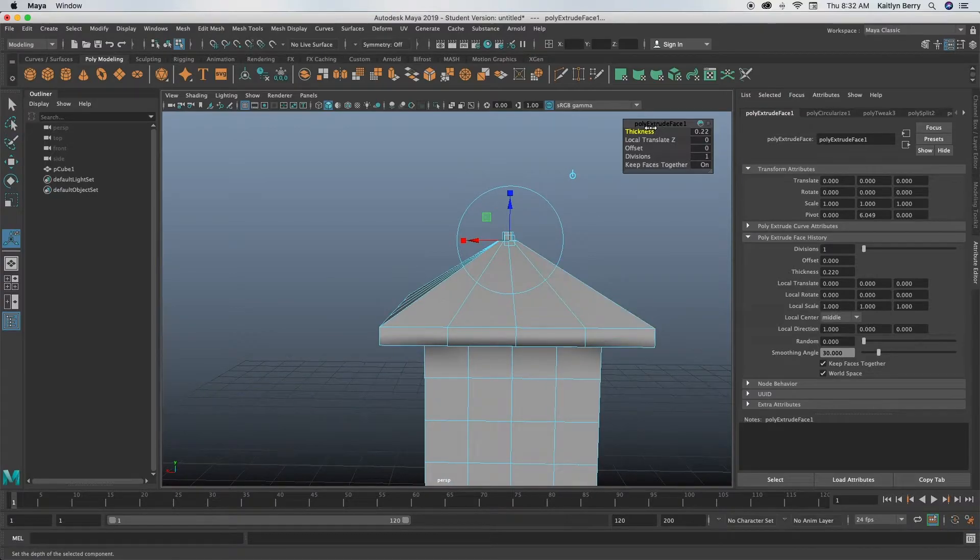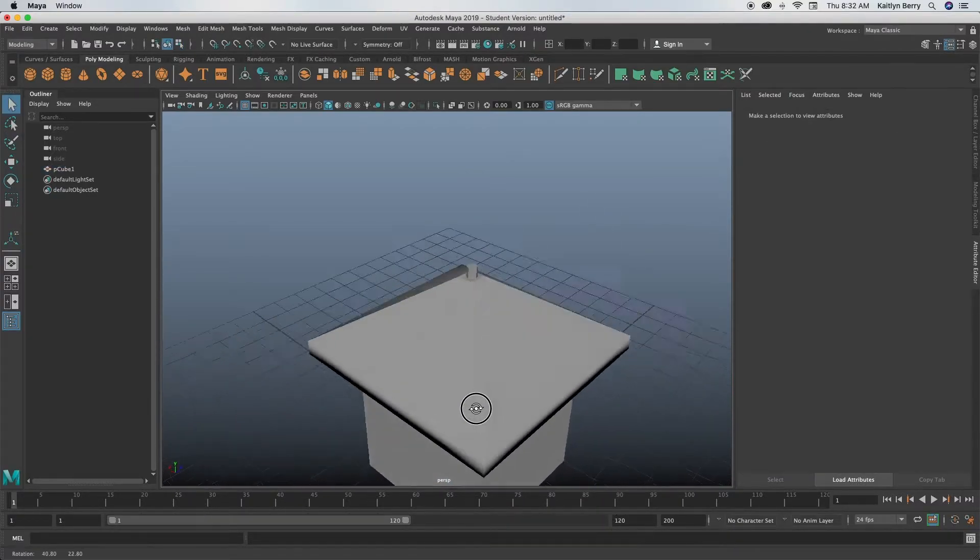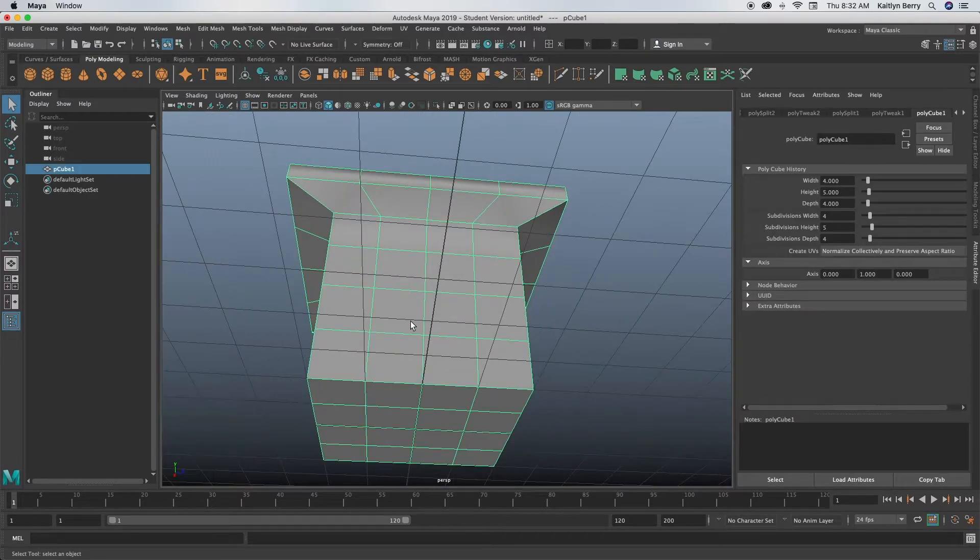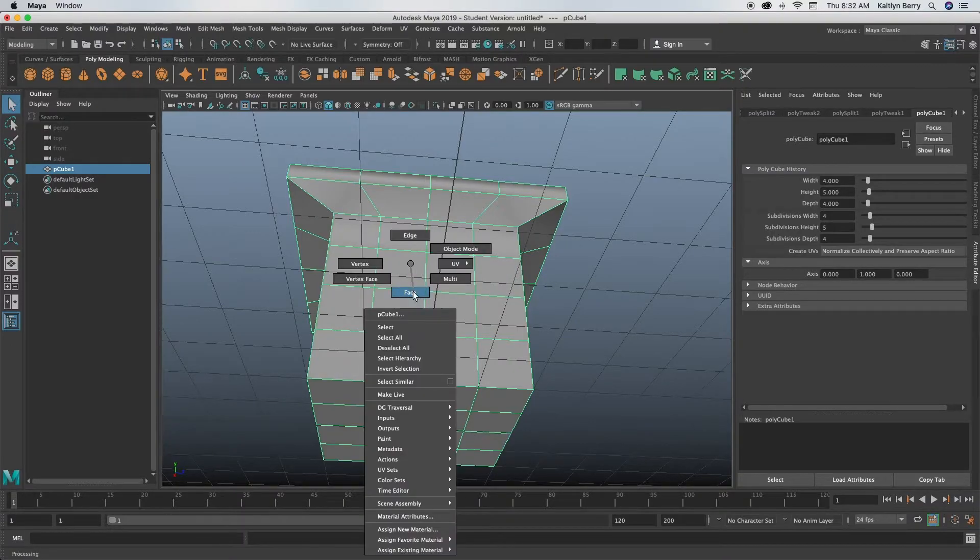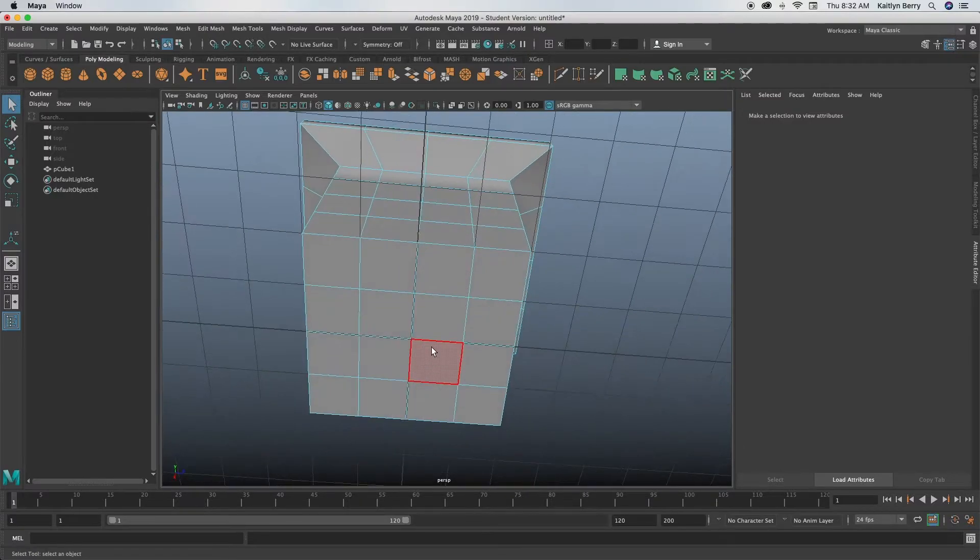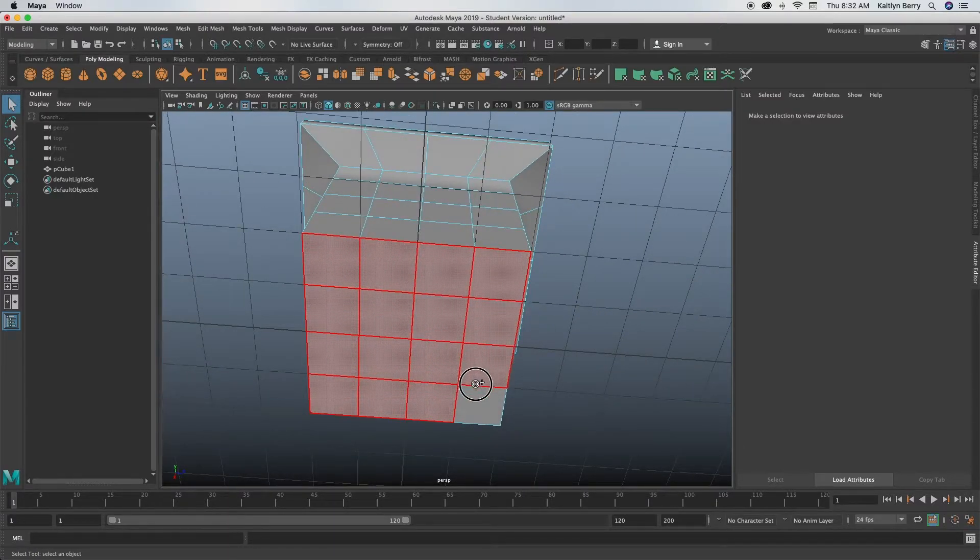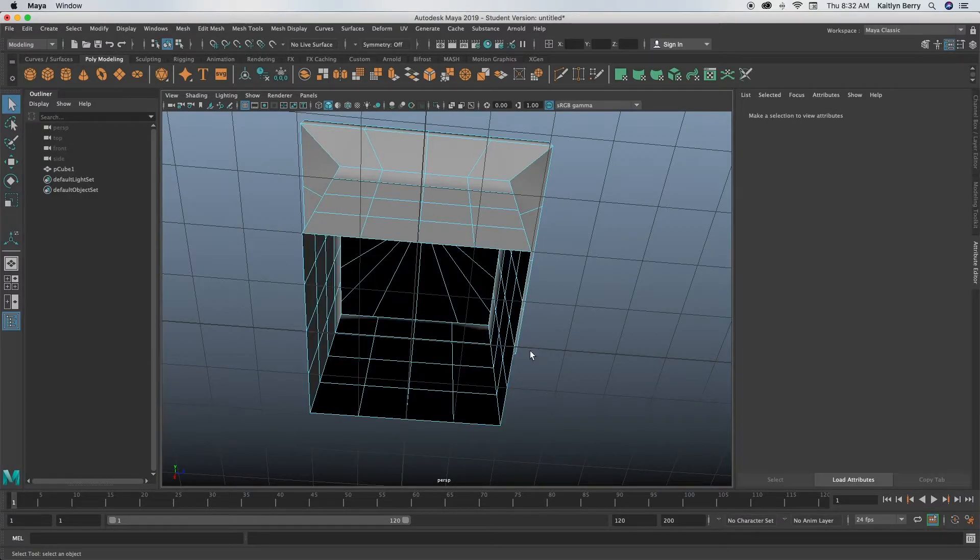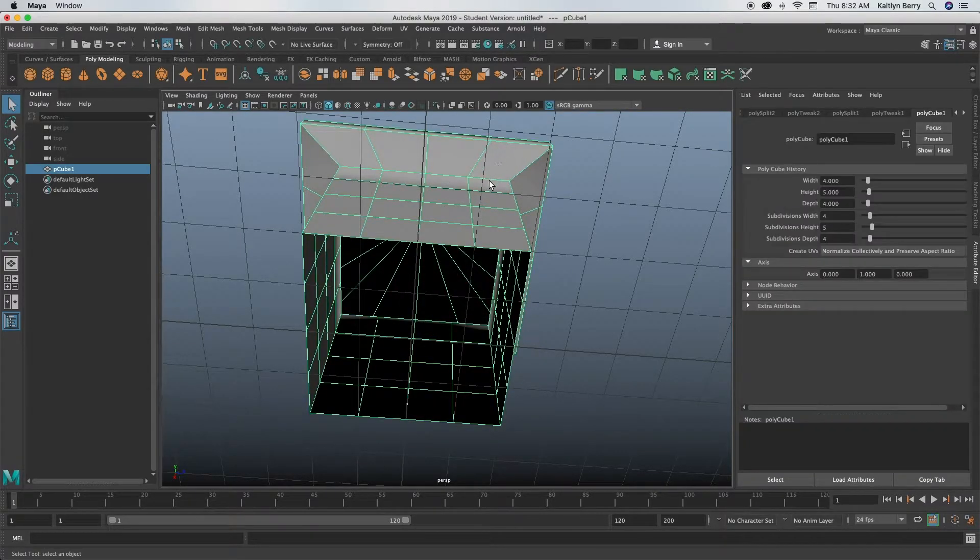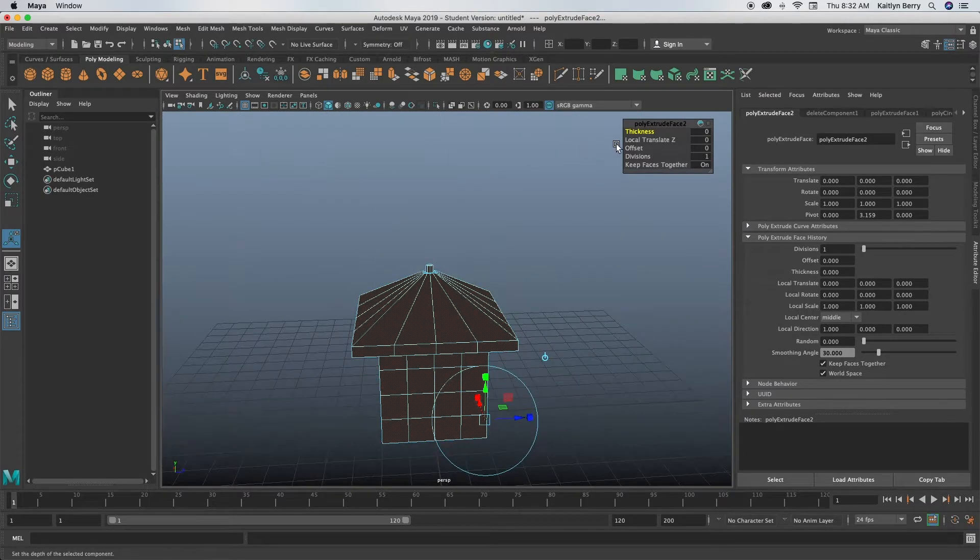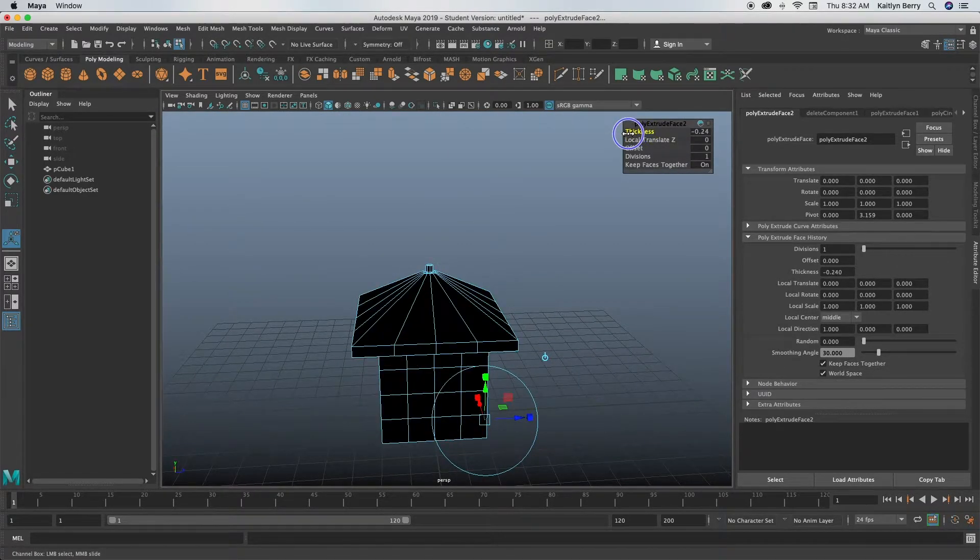So the next thing we're going to do is hollow it out because Monopoly houses are technically hollow. Go into face mode, click Q, hold Tab, and then you're going to be selecting all of these guys on the bottom. Go ahead and delete them, go into object mode and extrude.